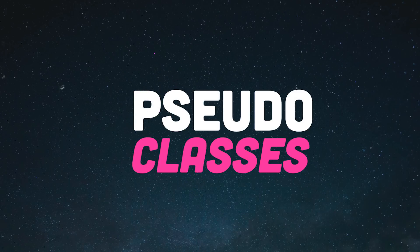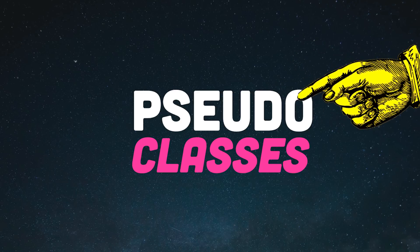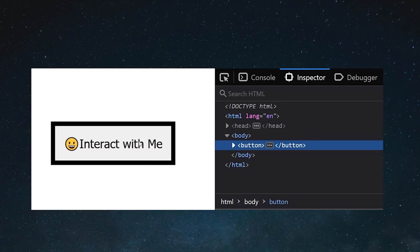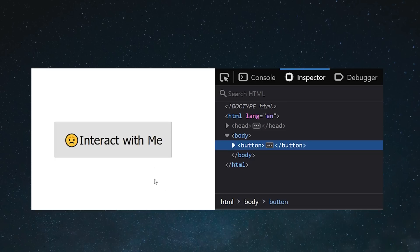Pseudo-class, a way to style an element based on a change to its state. For example, when you hover over a button in the browser, it automatically adds this hover keyword to the selector.